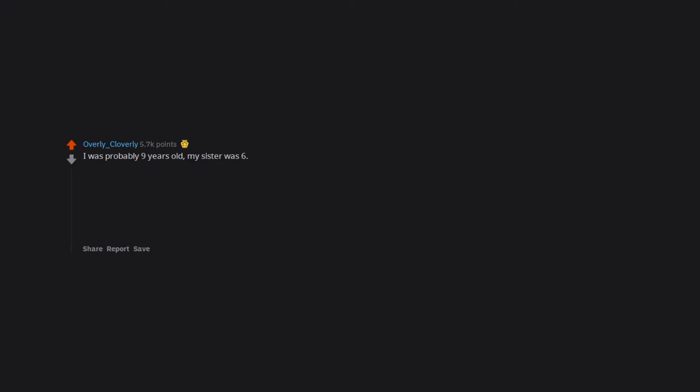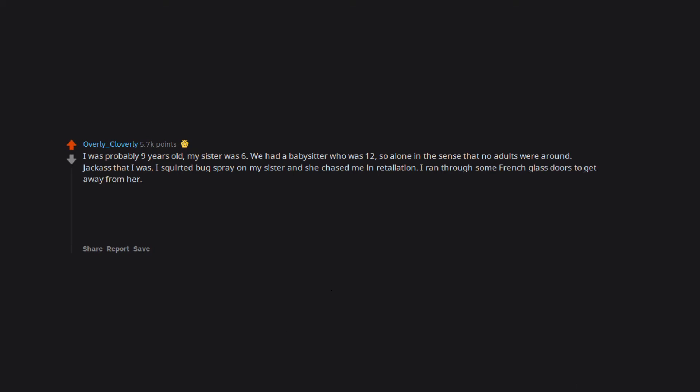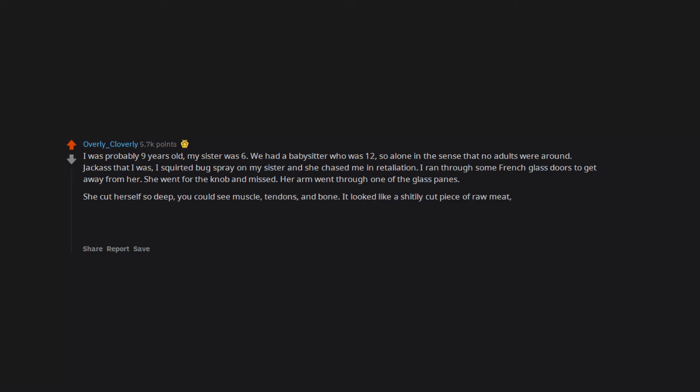I was probably 9 years old. My sister was 6. We had a babysitter who was 12, so alone in the sense that no adults were around. Jackass that I was, I squirted bug spray on my sister and she chased me in retaliation. I ran through some french glass doors to get away from her. She went for the knob and missed. Her arm went through one of the glass panes. She cut herself so deep you could see muscle, tendons, and bone. It looked like a shittily cut piece of raw meat, since that's basically what it was.